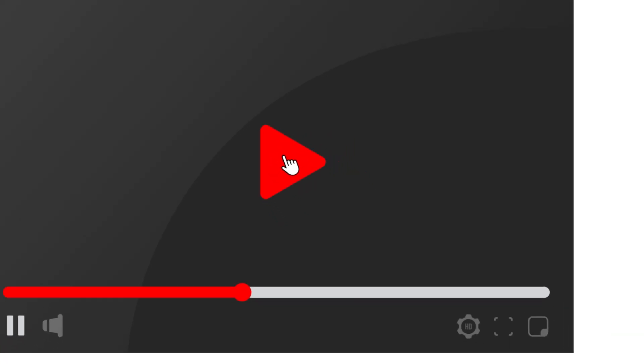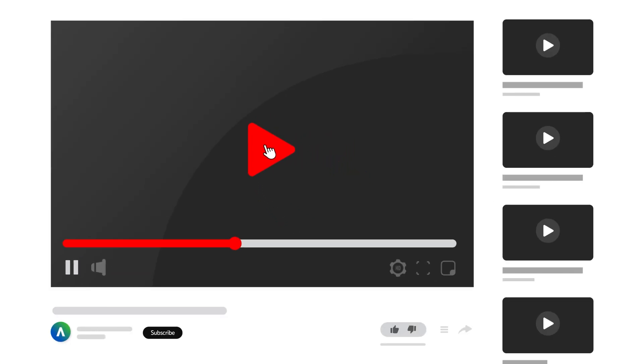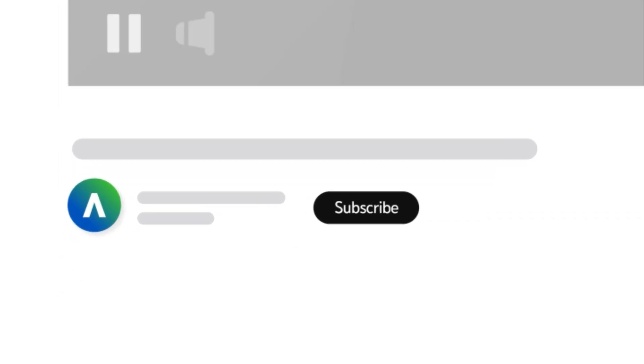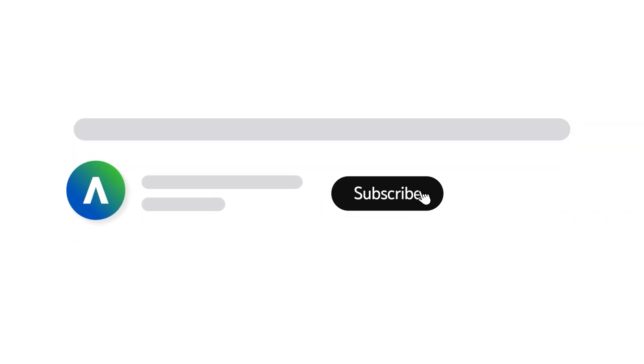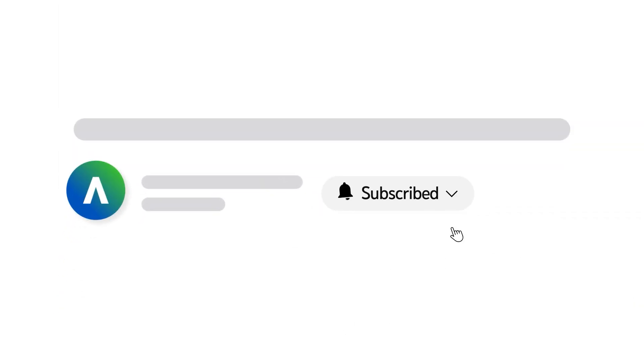To receive notifications for new video uploads, subscribe to our channel and select the All option on the subscription menu. If you found this video helpful, give it a thumbs up.